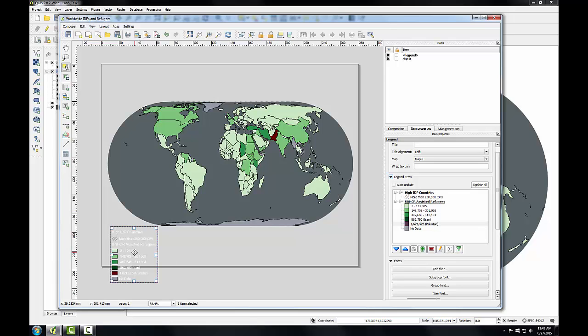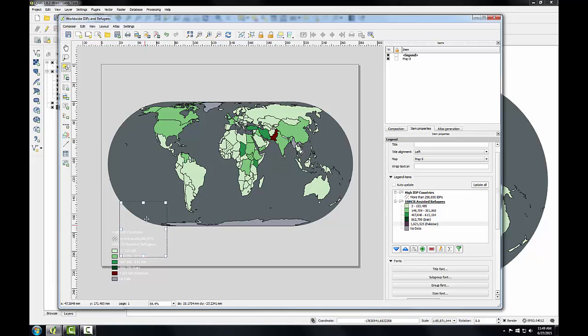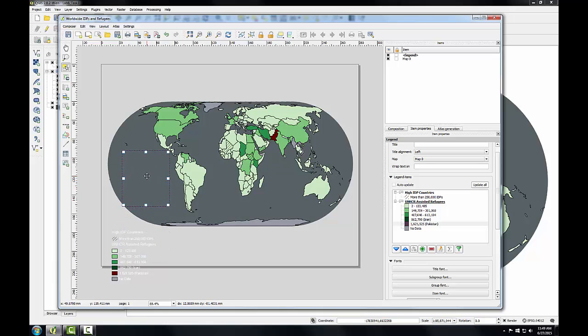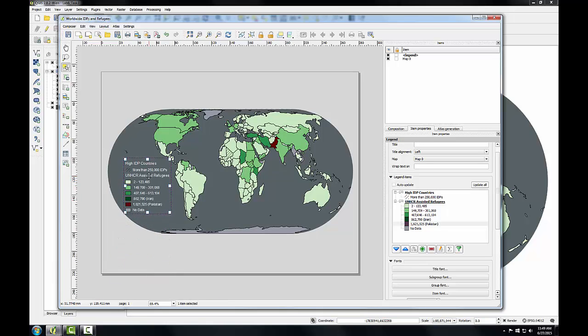With that done, I'm going to grab my Legend and move it over the Pacific Ocean just west of South America.